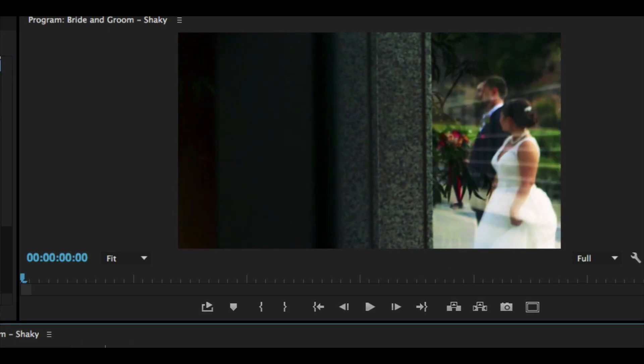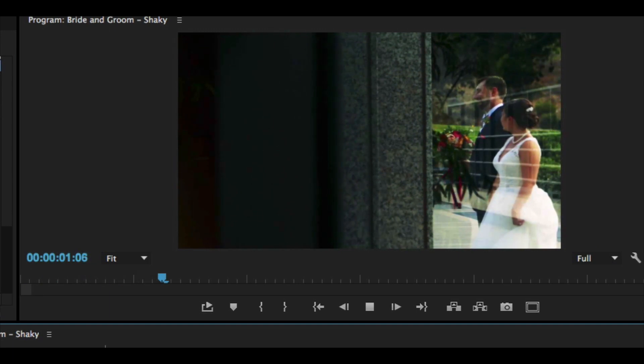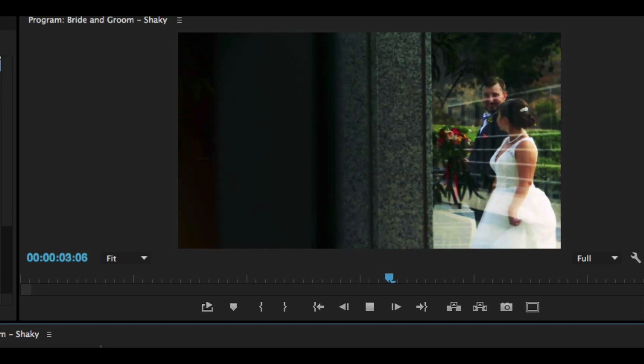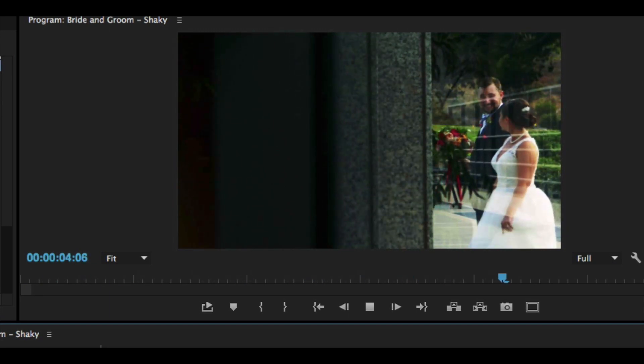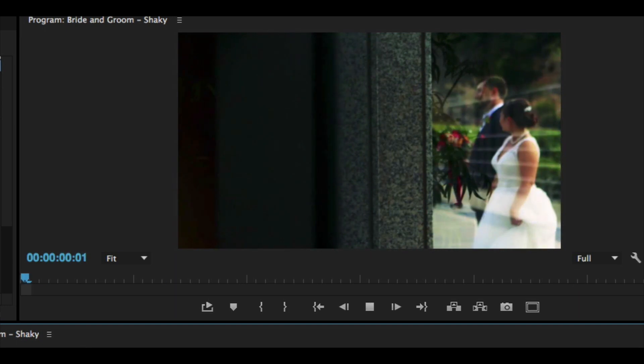And when we play through this, look at that. That is crazy. Absolutely no motion for this clip.